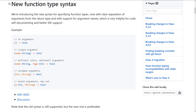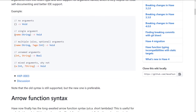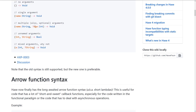First off, we have the new type syntax, specifically for function types. It's now a clear separation of arguments from the return type with support for argument names, which is very helpful for code self-documentation and better IDE support. There's a function with no arguments, a single argument, multiple arguments, an optional argument with a return type, unnamed arguments with a return type, and mixed arguments with a return type. This new syntax is definitely cleaner. The old syntax is still supported, but the new one is preferable.